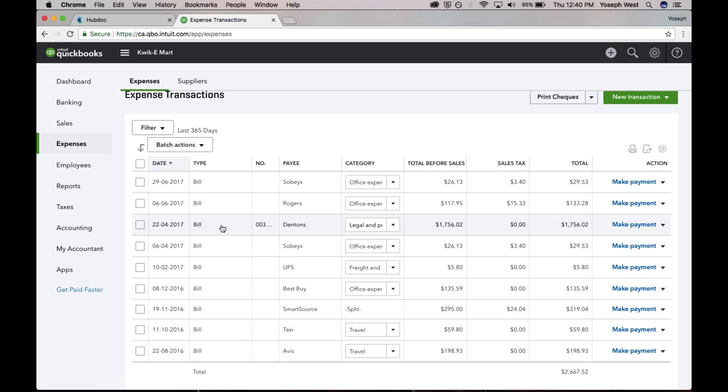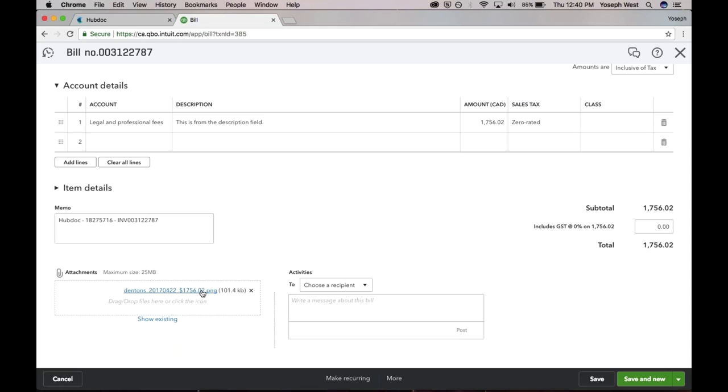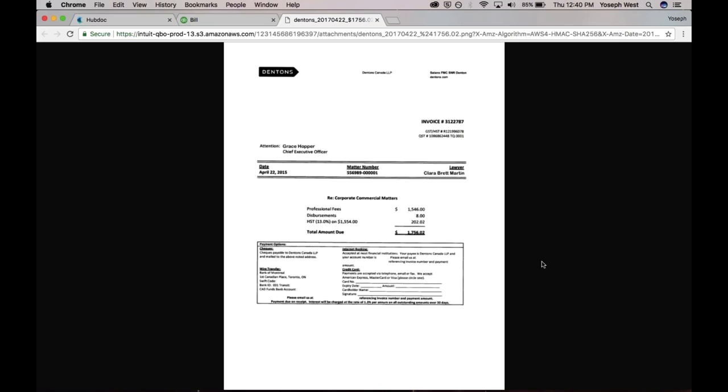This is a Denton's bill. Denton's is our lawyer. HubDoc automatically enters vendor date amount, chart of accounts, a description. And the really nice thing, as both Michelle and Hector mentioned, is the source document is attached.